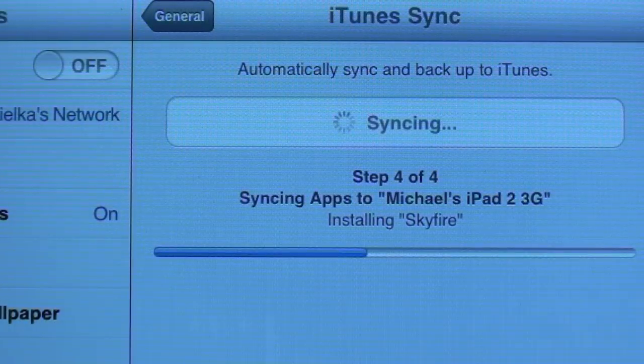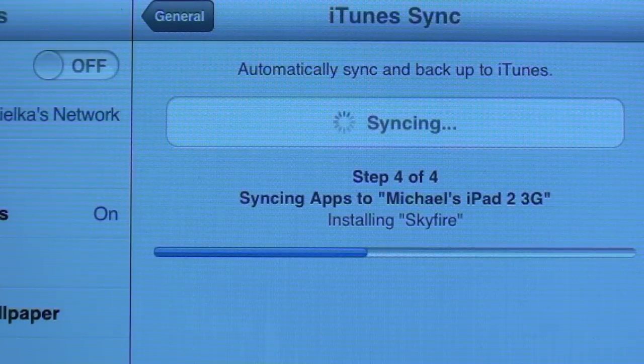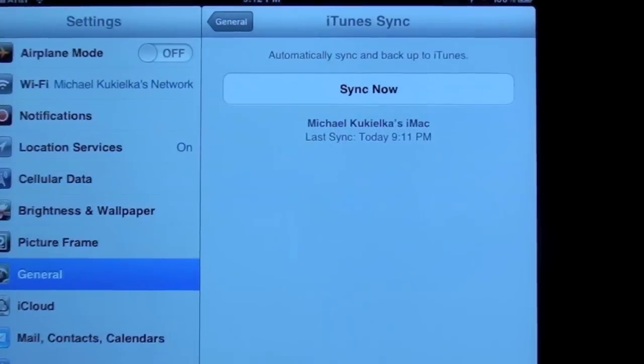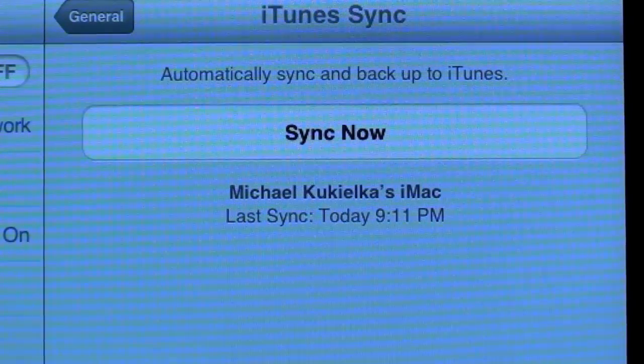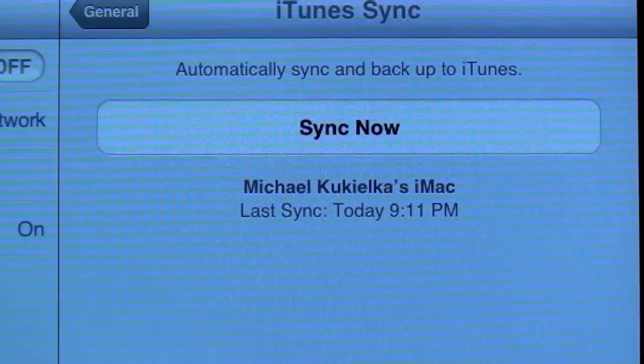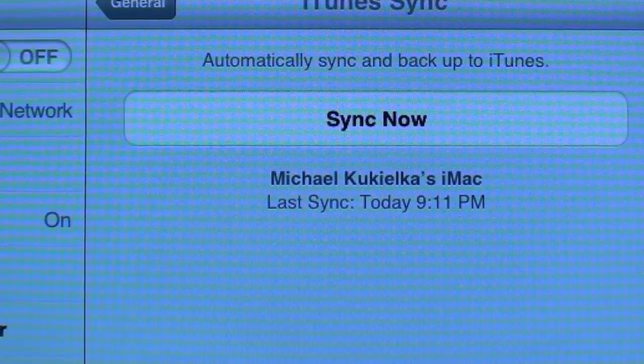You can also do this from the device. Again, go to that same place in your settings, tap sync now, and it will automatically connect to iTunes and perform the sync.